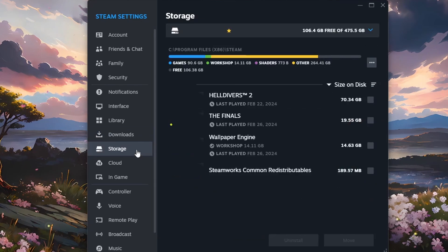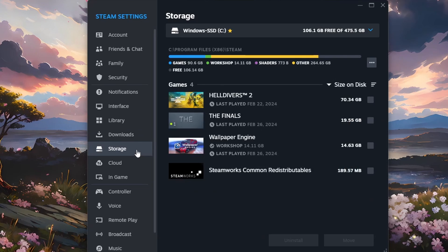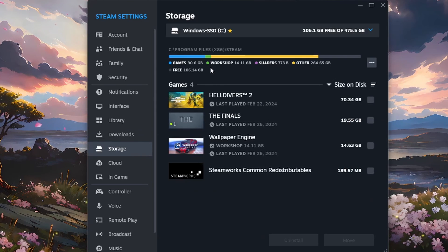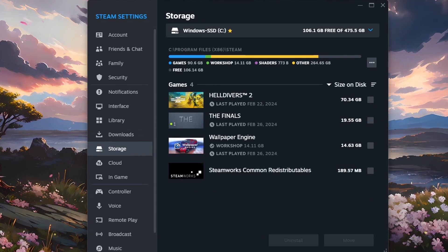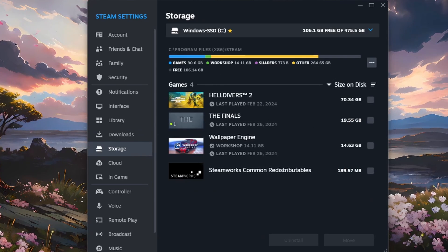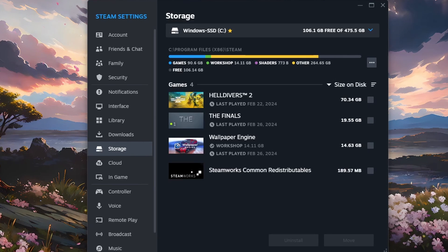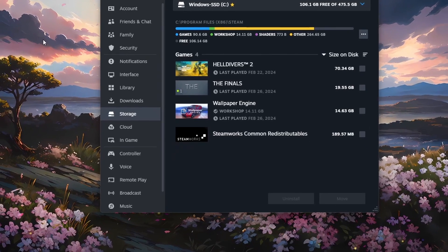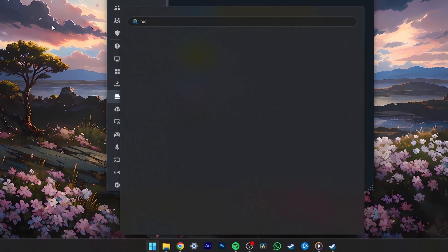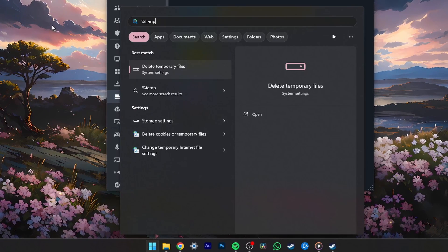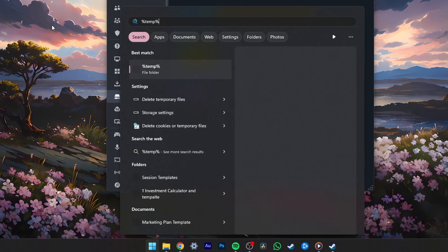When this is done, head to the Storage section of your Steam settings. Here, ensure you have enough storage space left on the drive to download the game or update. In case you quickly need more storage space, then consider emptying your recycle bin and clearing your temporary Windows files.